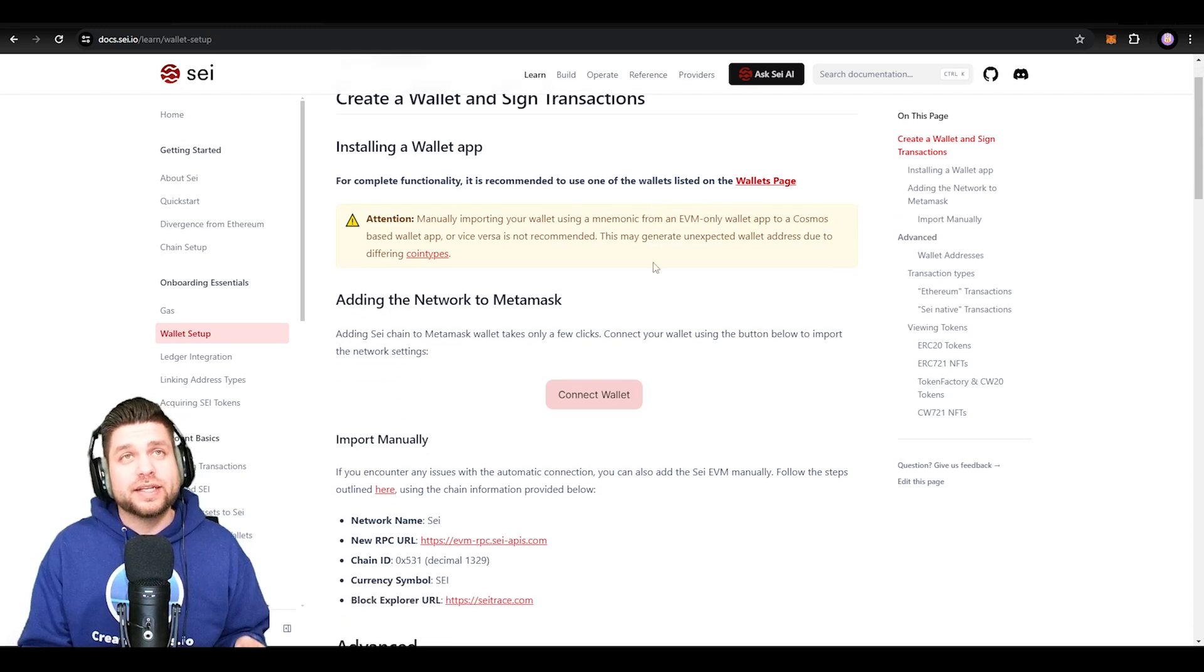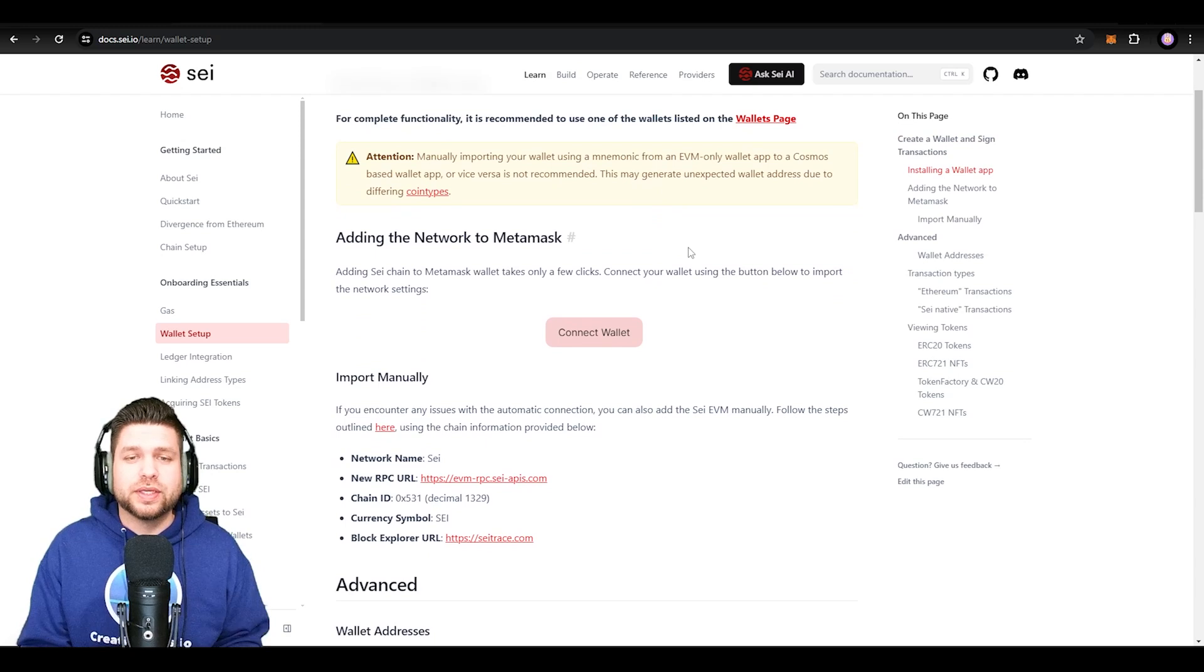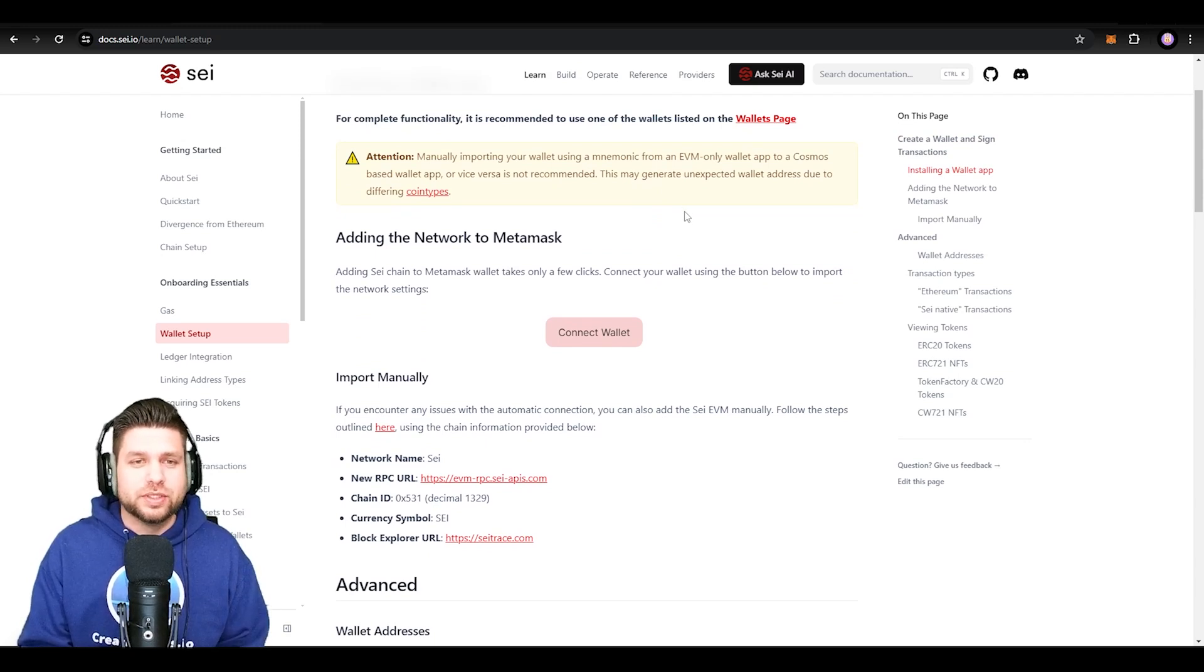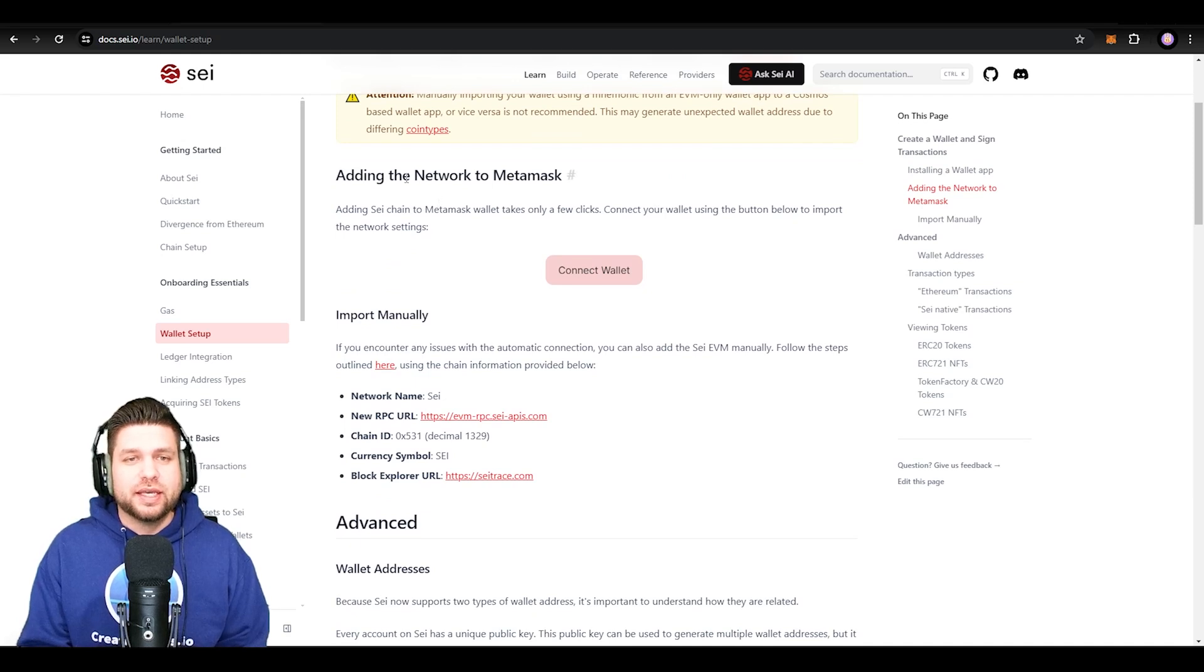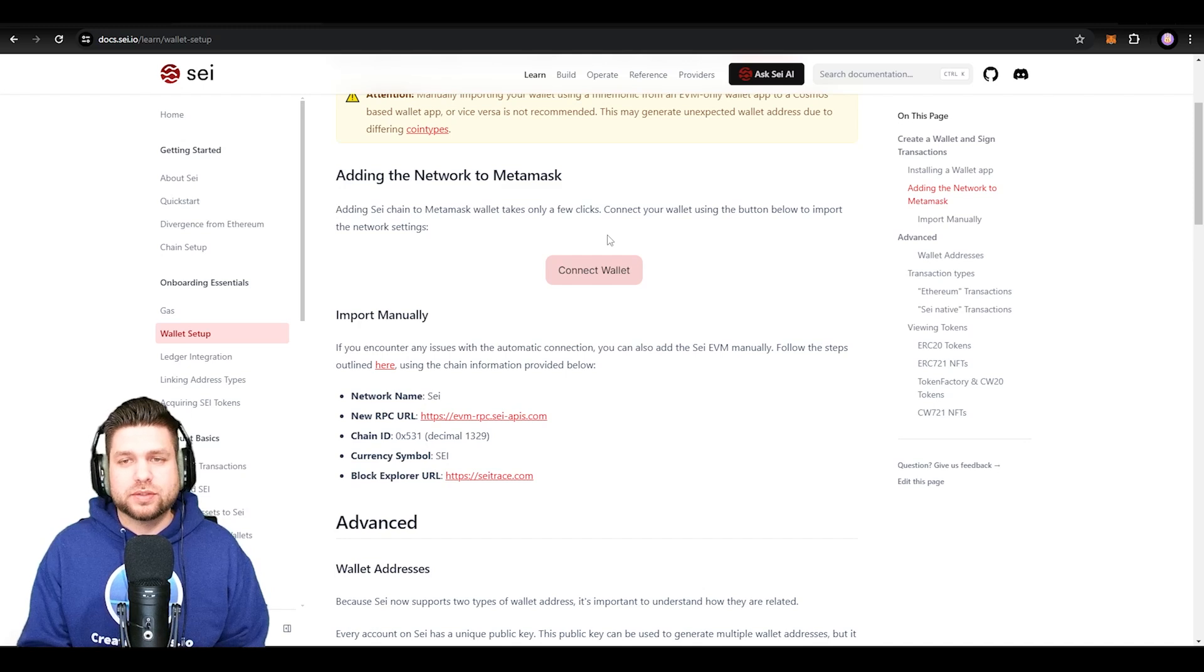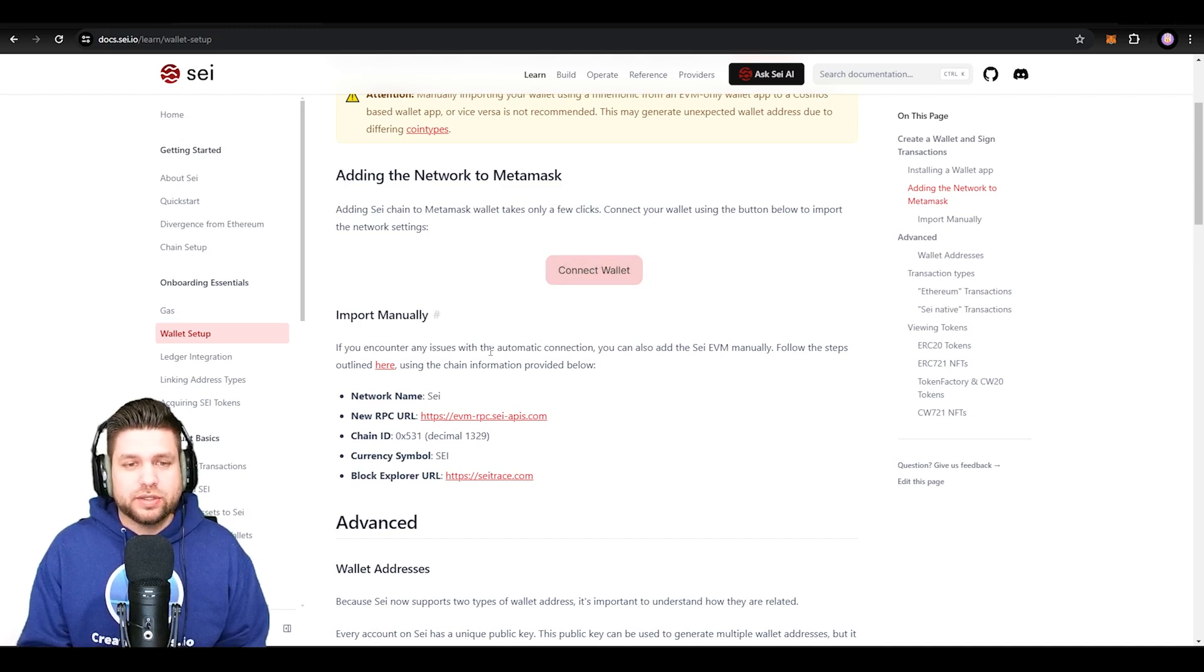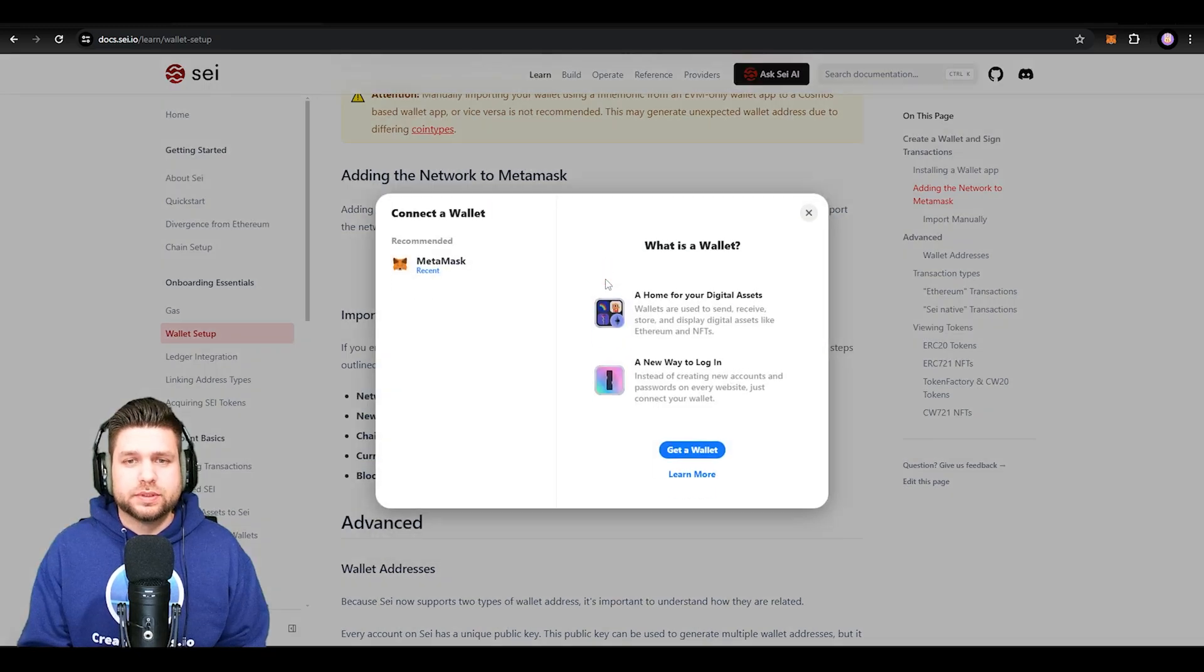Now if you want to add Say to your MetaMask, you can do it manually, but I highly suggest doing it this way so you don't mess up any numbers. You just need to navigate down to the documents and it's going to say Add the Network to Your MetaMask. In today's video we're just talking about the MetaMask wallet. Here is everything if you want to do it manual, or you can select Connect Wallet.